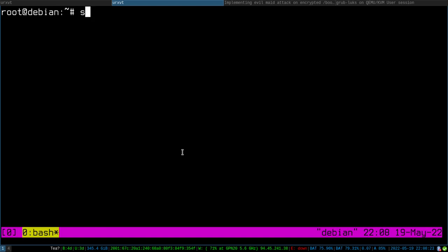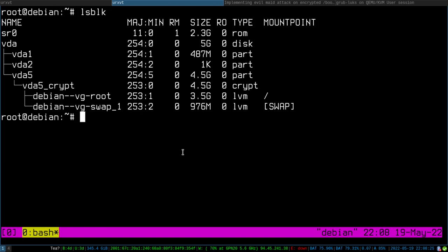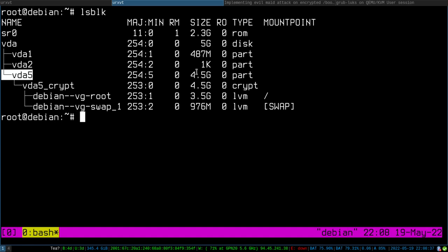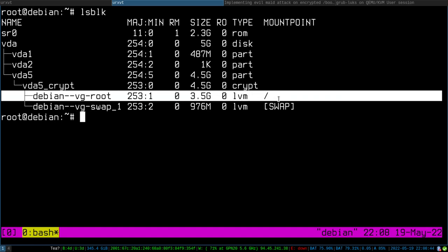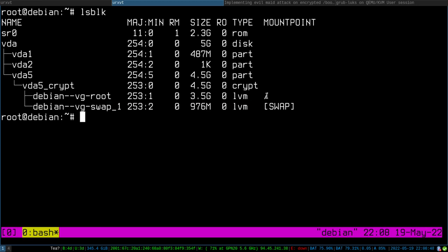I just want to show you the disk layout. There is basically one disk, vda, with a 5 gigabyte size. The partition vda5 is a LUKS container containing LVM volumes with the root file system. As you can see there is no separate mount point for /boot, so boot is part of / and it's also encrypted.